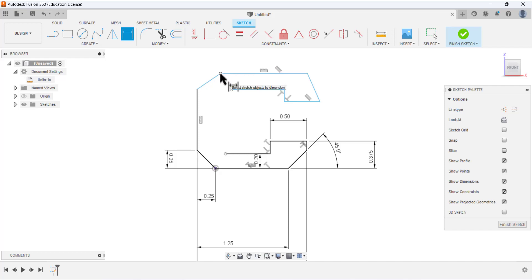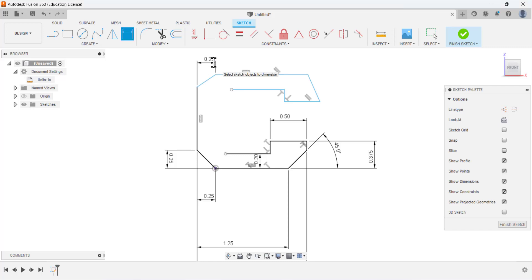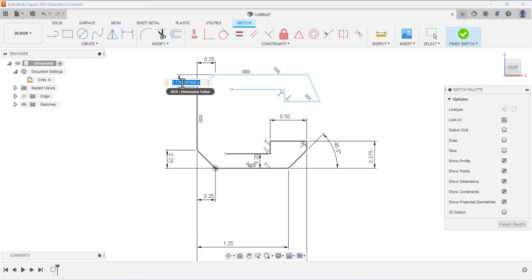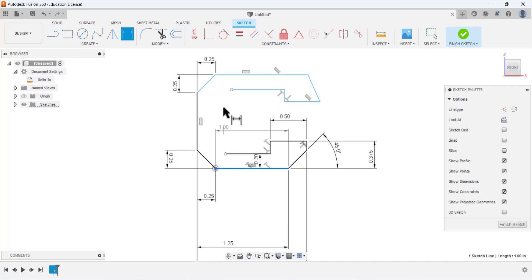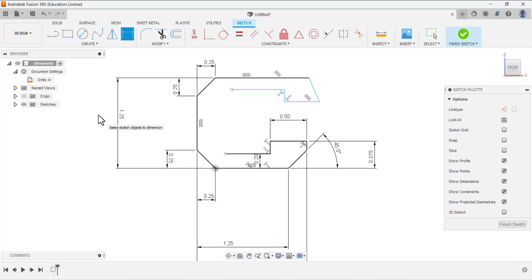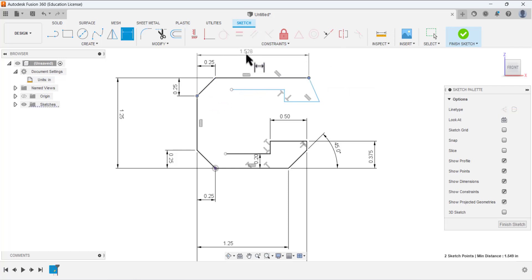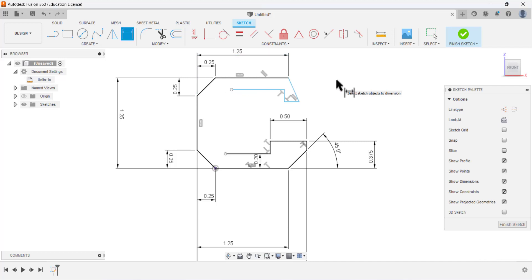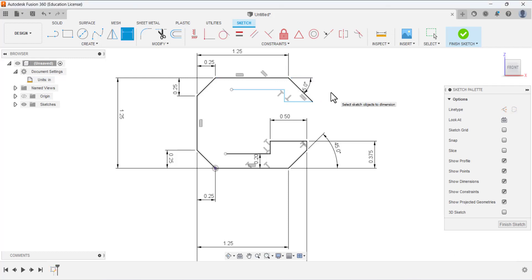Select this point and this point and add a dimension — this dimension is 0.25. Again, select this point and this point and place a vertical dimension of 0.25. Define the total height of this sketch from this point to this line — this dimension is 1.25. The dimension between this point and this point is also 1.25. The angular dimension here is 45 degrees.